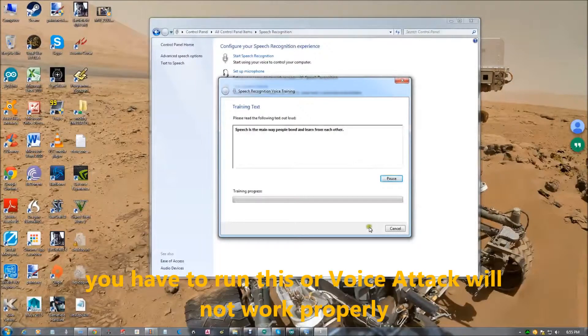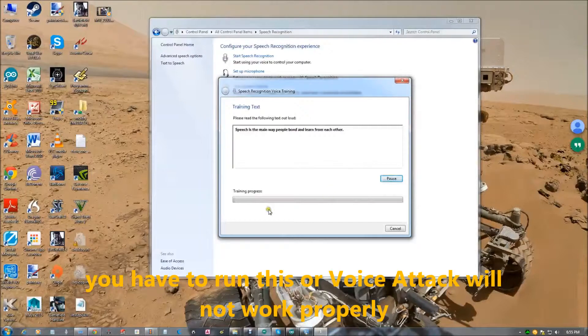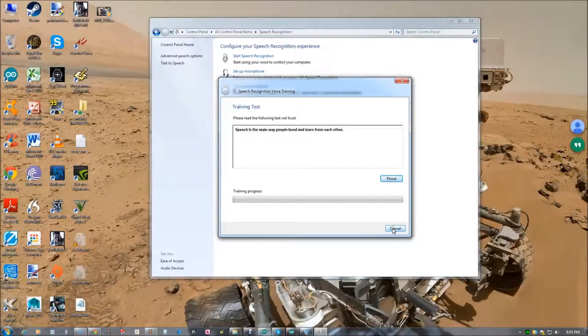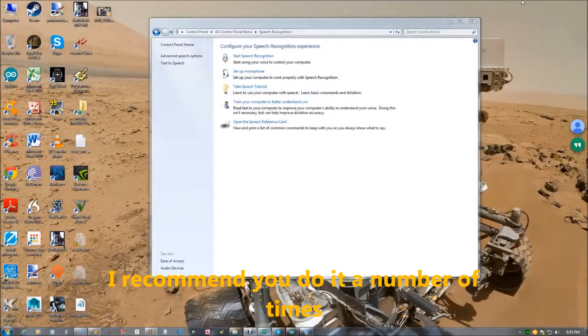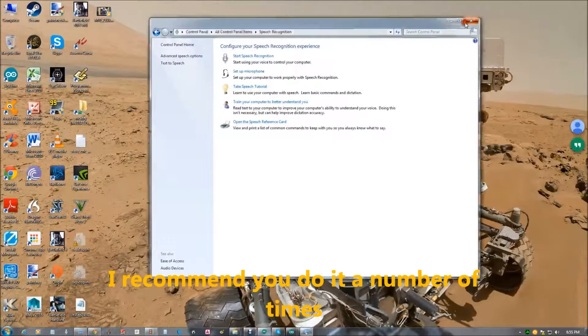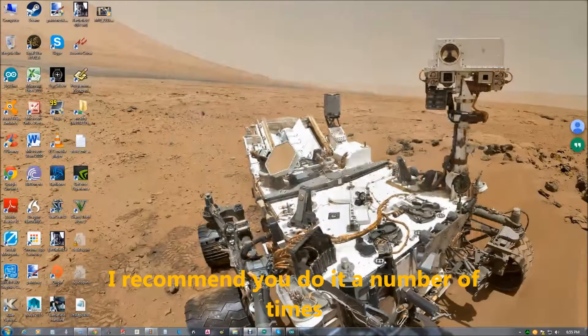Or else voice attack will not run properly. I recommend you do it a number of times. I did it twice.